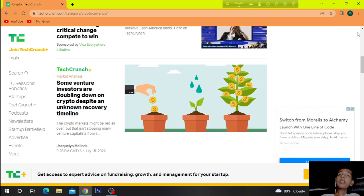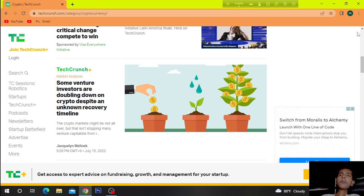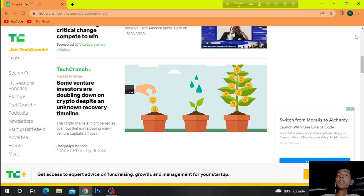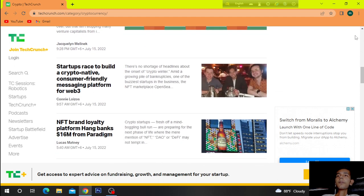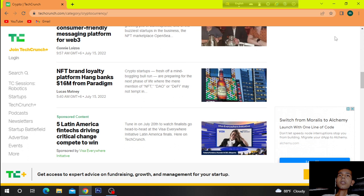Some venture investors are doubling down on crypto despite an unknown recovery timeline. The crypto markets might be red all over but that isn't stopping many venture capitalists.